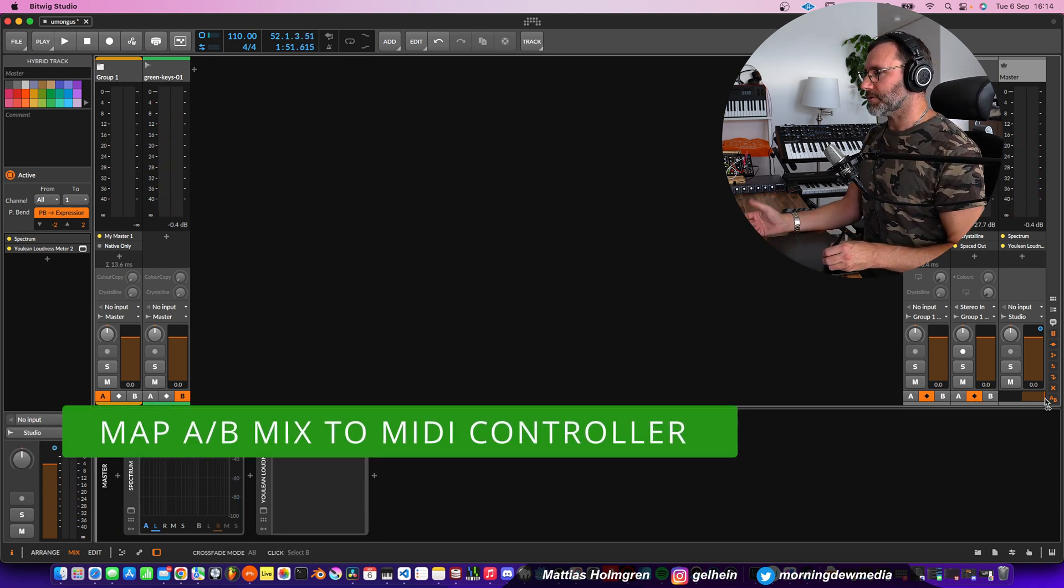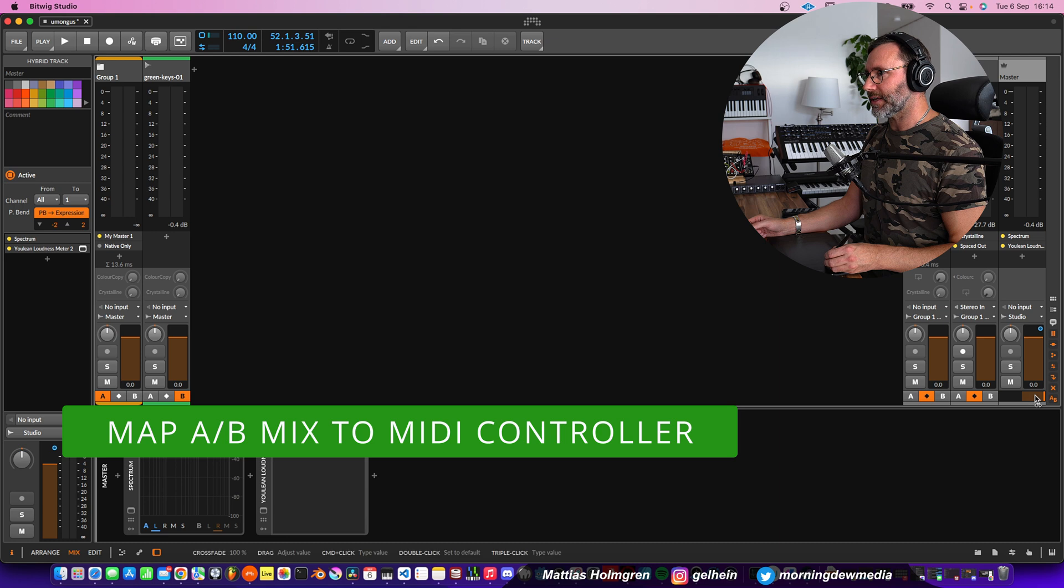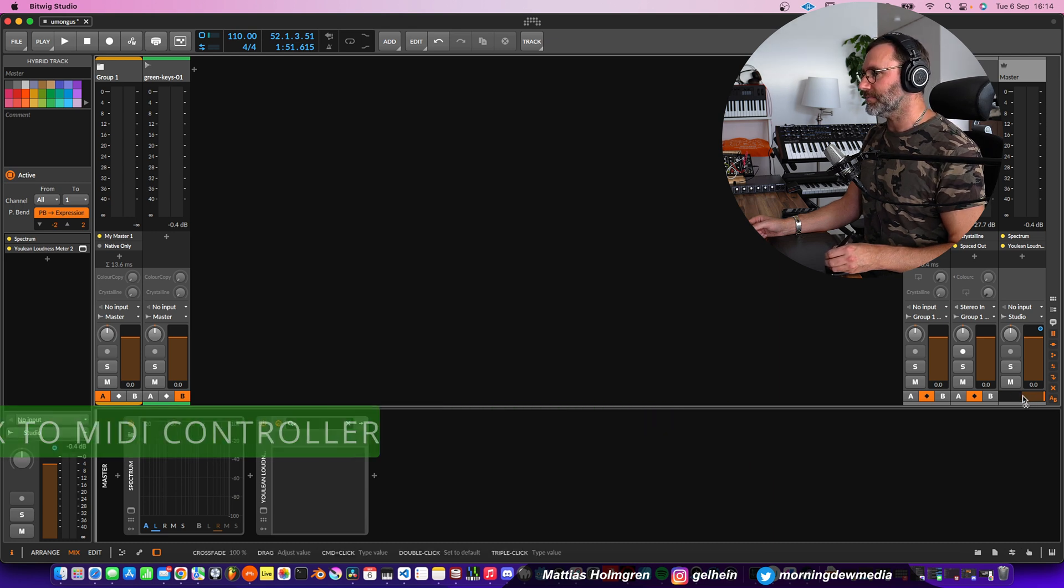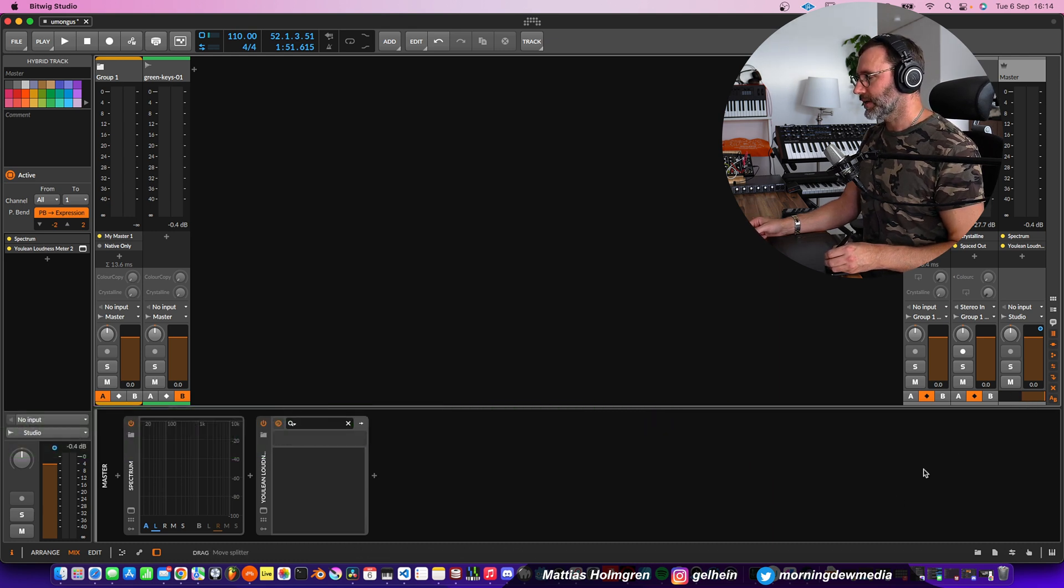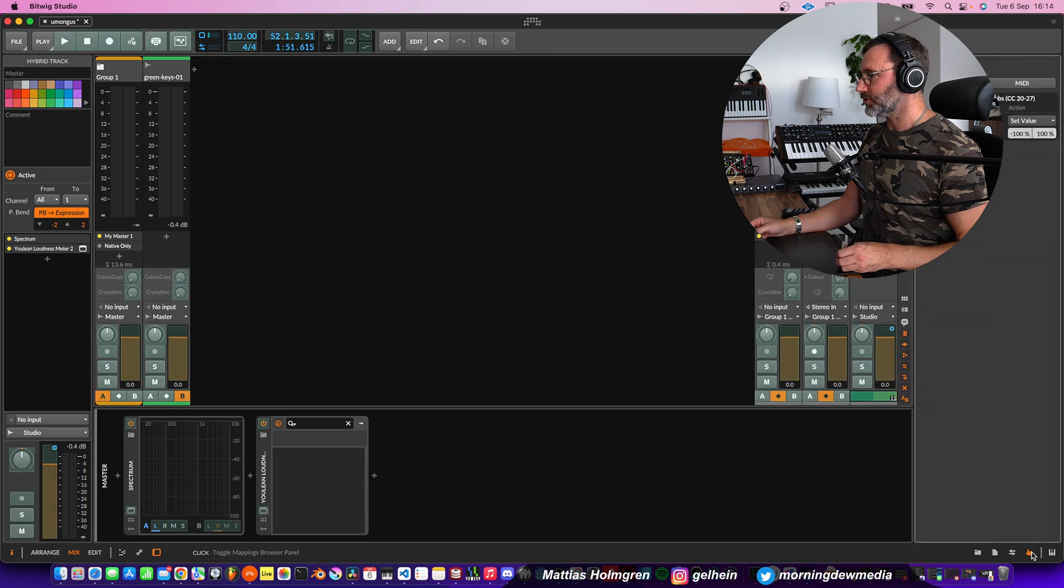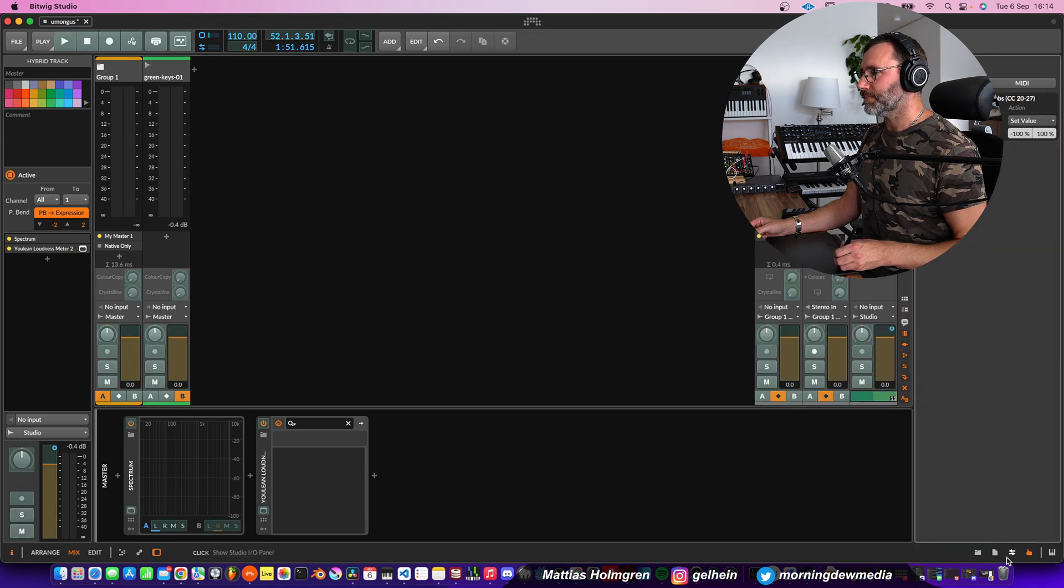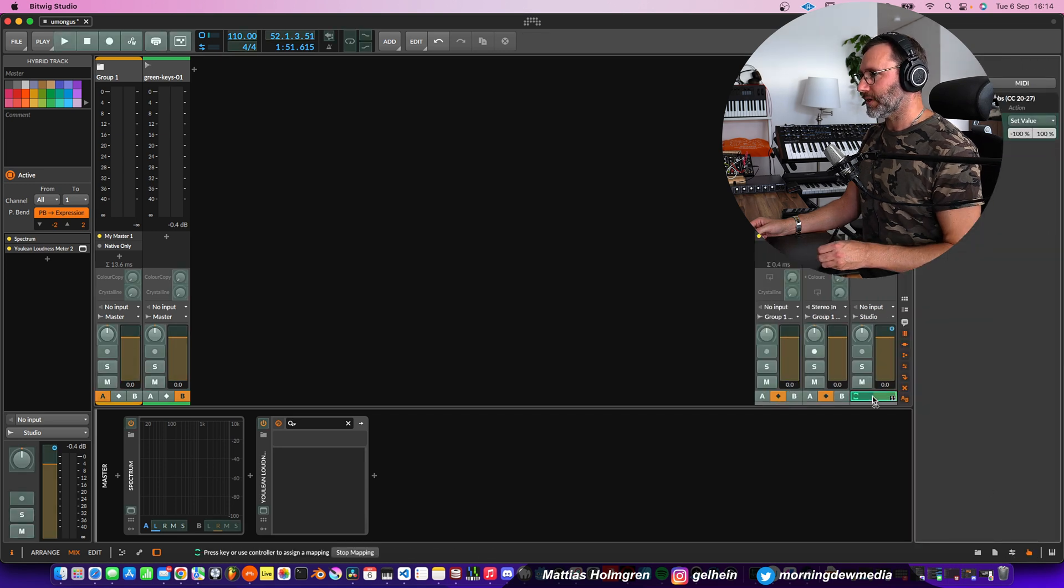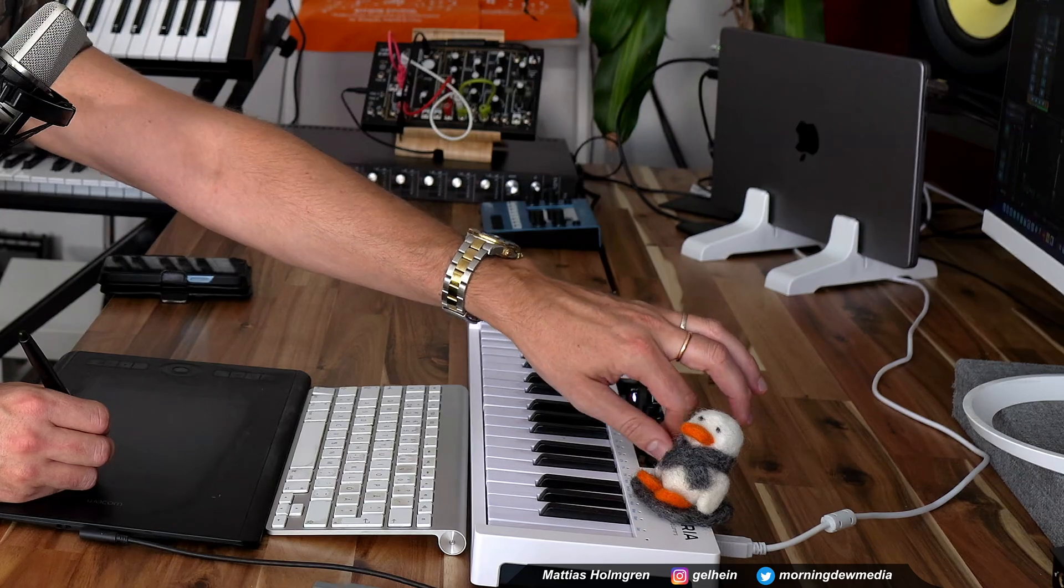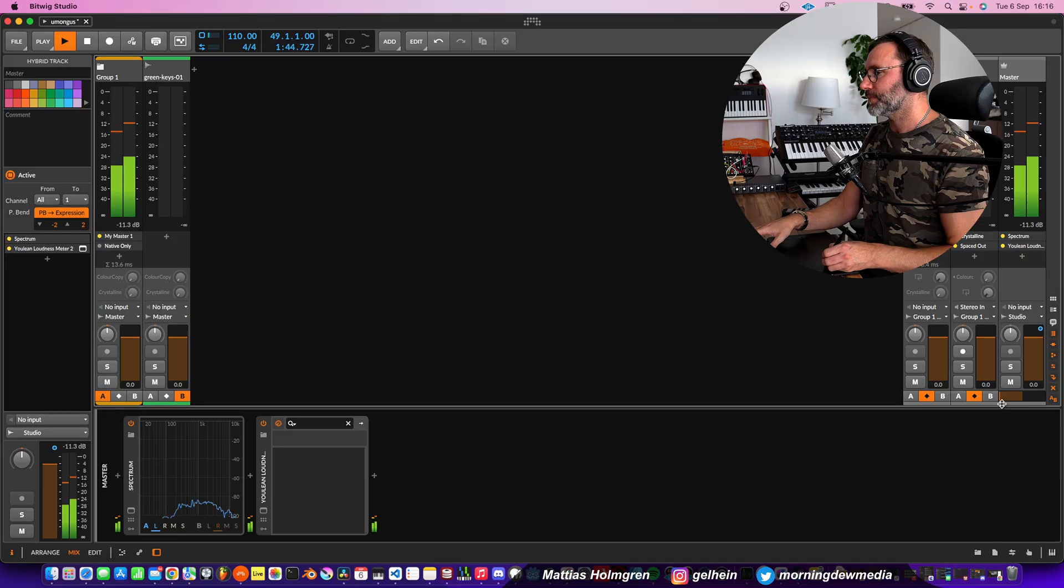Now I also advise you to set up a remote control to control this A-B mixing. And to do that, we press this MIDI control mapping. And we press this area and move a knob on our MIDI controller. And now it's super simple to use the MIDI controller to control if we're going to hear the A-mix or the B-mix.